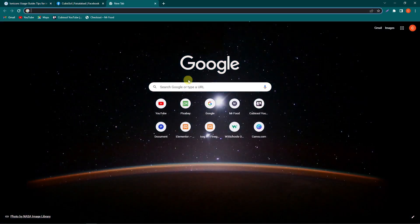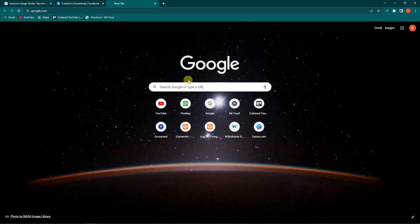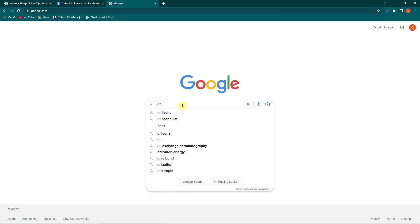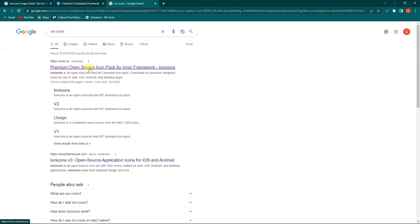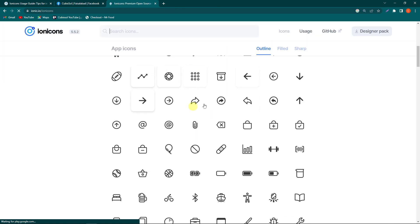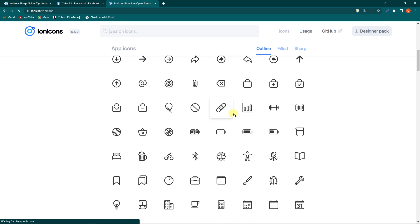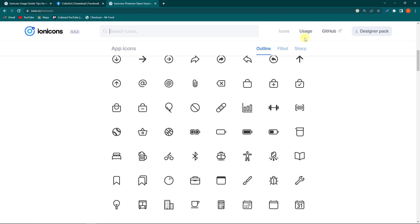First of all, open a new tab and search Google for 'Ionicon icons'. You can see the first link — premium open source icons — the website name is ionic.io. Just click on this link and you can see that these icons are available and you can use them in your HTML and CSS. Before using them, we need to add their CDN to our website.